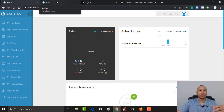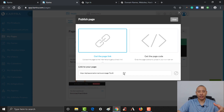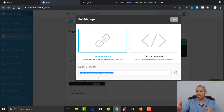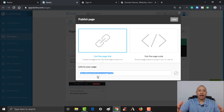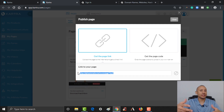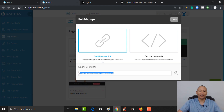By default, Kartra does give you your own subdomain. For example, my username is Elf Automation, so you get elfautomation.kartra.com. You get a subdomain for free — it comes with your account — and any of your pages will have that subdomain. But it's not the easiest to spell or remember.